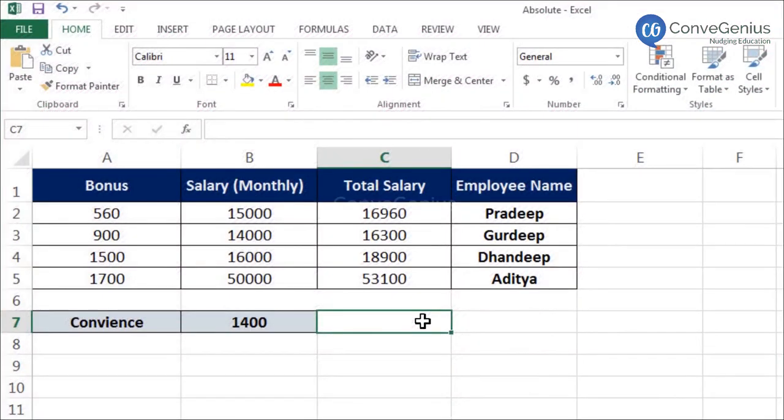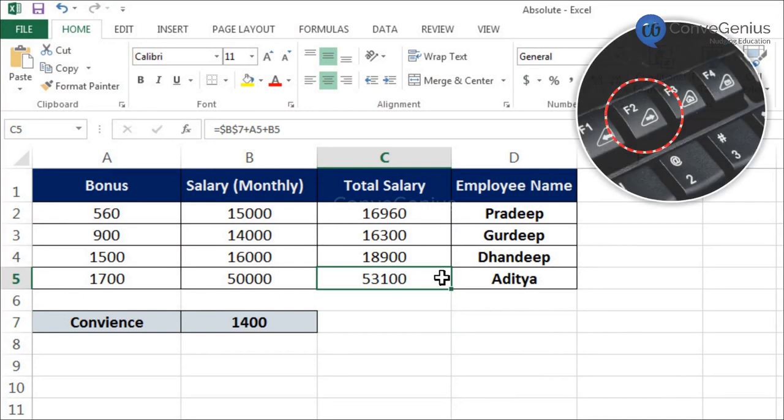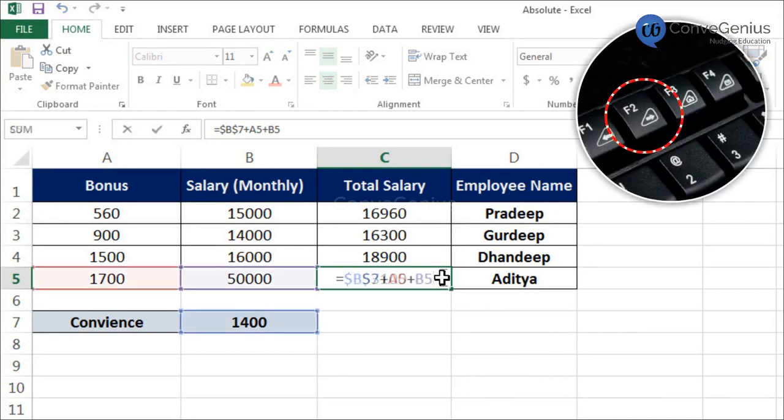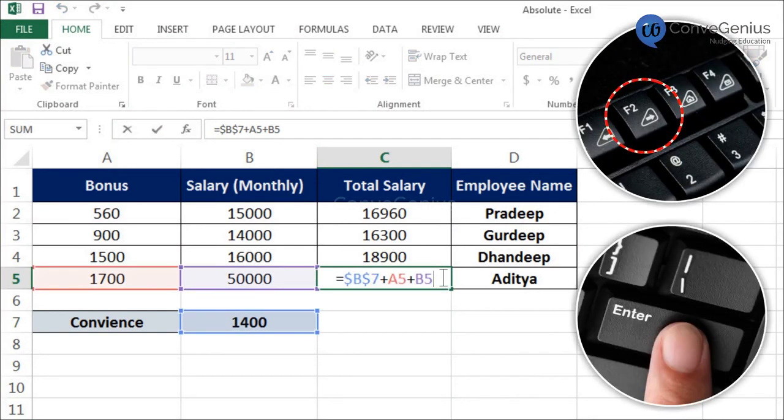Move the cursor to the cell whose content you want to edit. Press F2. Make the changes. Press Enter.